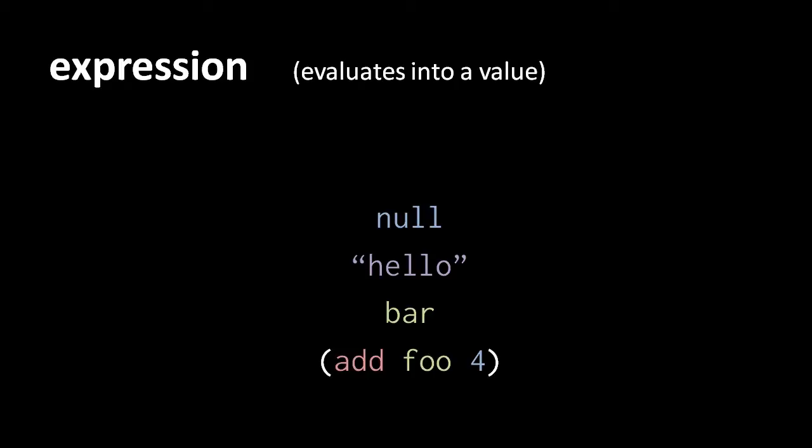Like in mathematics, we use the term expression to refer to anything which evaluates into a value. So an expression in code may be a literal, like null, or the string hello, or it may be a variable, because a variable evaluates into whatever value was last assigned to it.